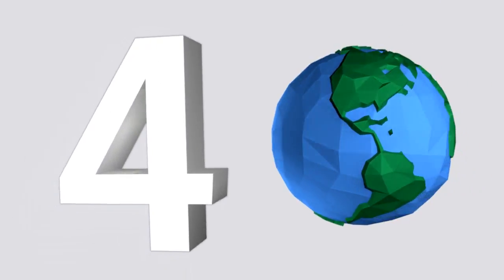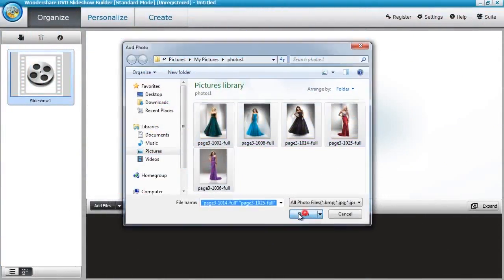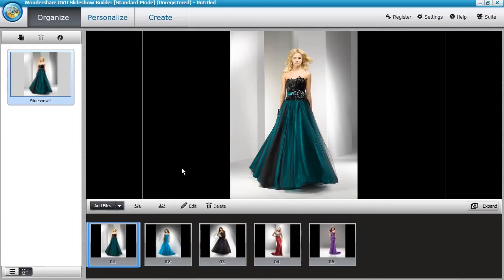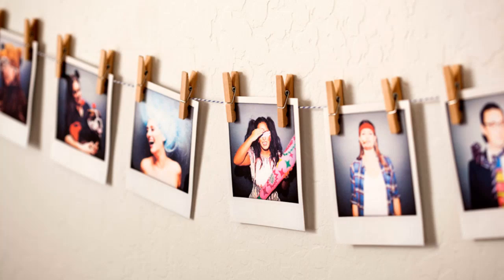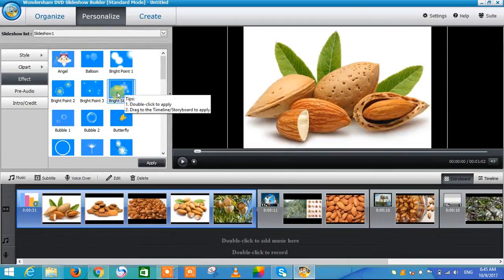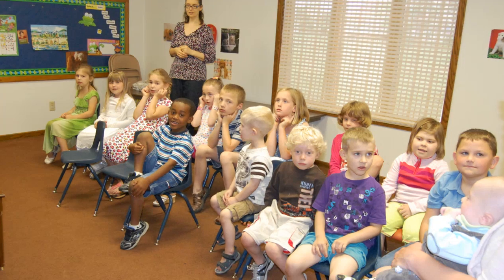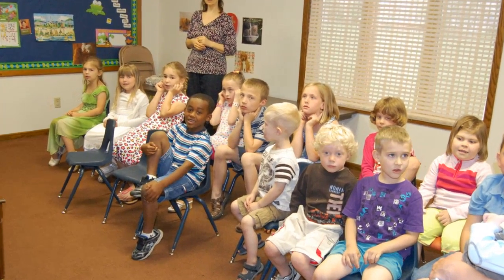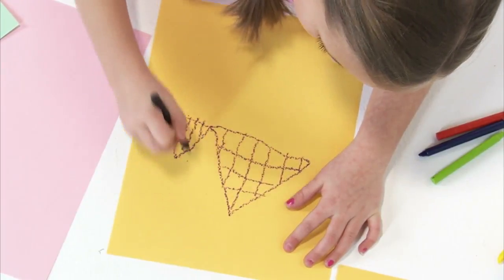At number 4 is the Wondershare DVD Slideshow Builder Deluxe. It comes with hundreds of free templates to choose from, and you can add your own music. Import your photos and videos using the drag and drop interface, then arrange them into a slideshow and add free effects. This is great for making end of the year videos that display photos of all the students and the projects they've made over the course of the school year.